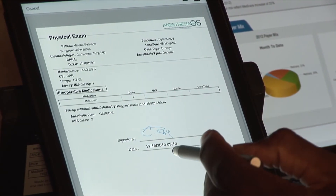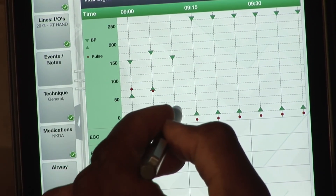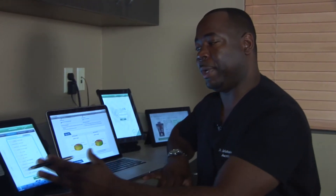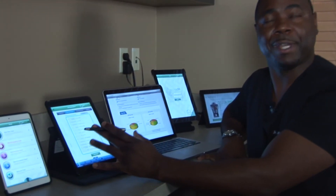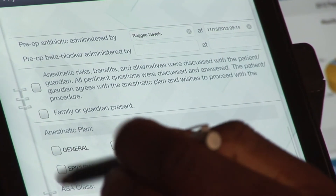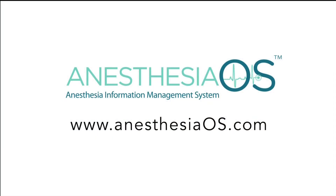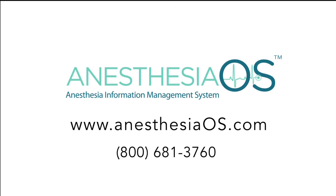Anesthesia OS is easy to use and allows doctors to focus on their patients and not the burdensome administrative process. Now I don't have any issues of lost records, and I'm able to provide better quality of care. Join the other medical professionals and facilities that are utilizing Anesthesia OS to make their practice more efficient. For more information, please visit www.anesthesiaos.com or call us at 800-681-3760.